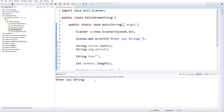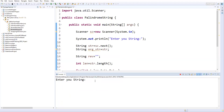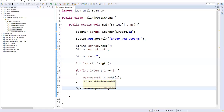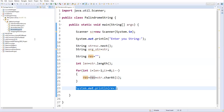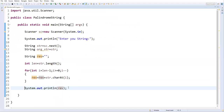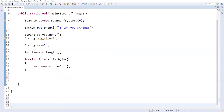Let's execute — Run As Java Application. It's asking to enter a string. I'll enter 'welcome' and press Enter. It reversed perfectly. So now we have the reversed string inside the reverse variable, and we need to compare it with the original.